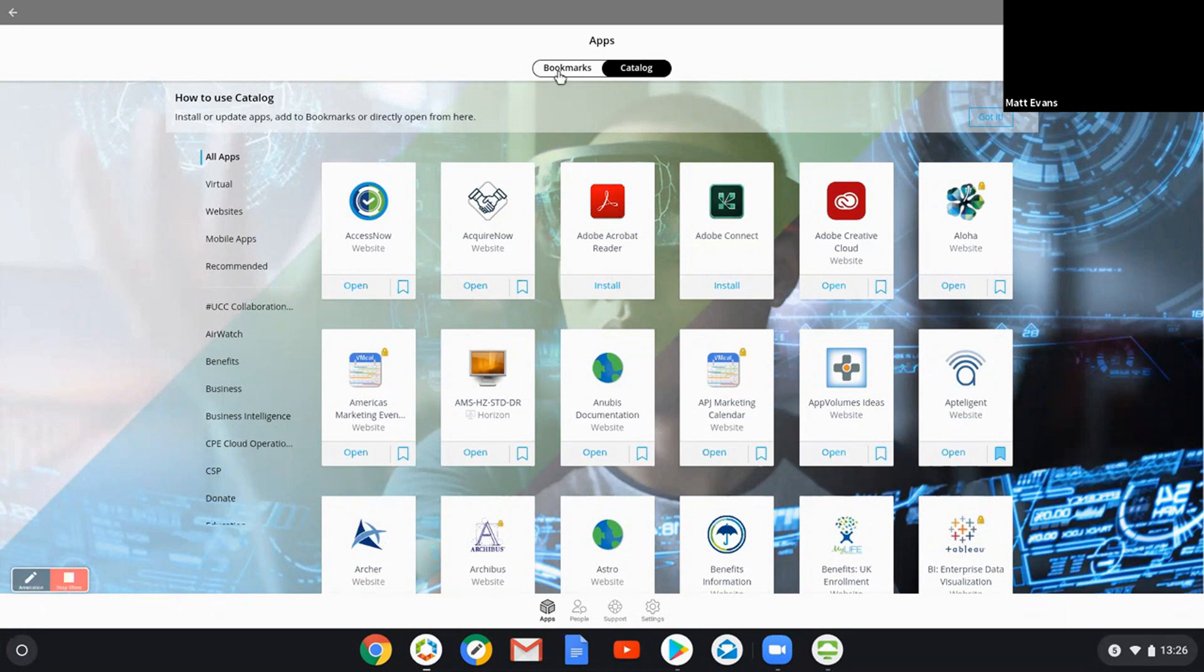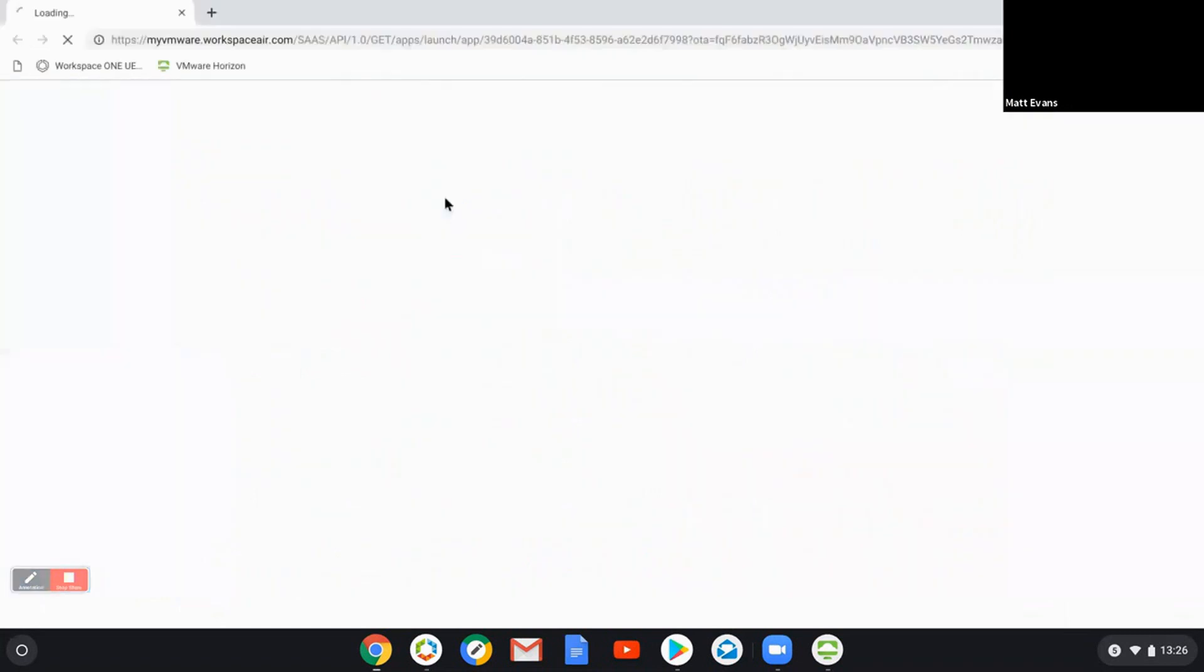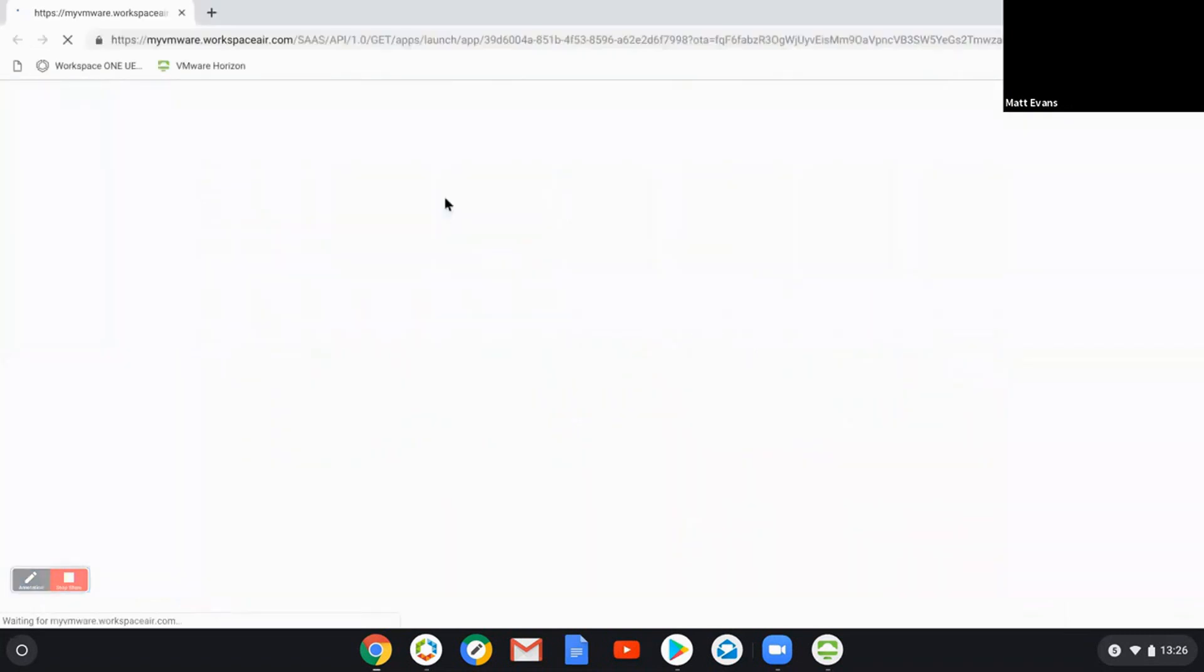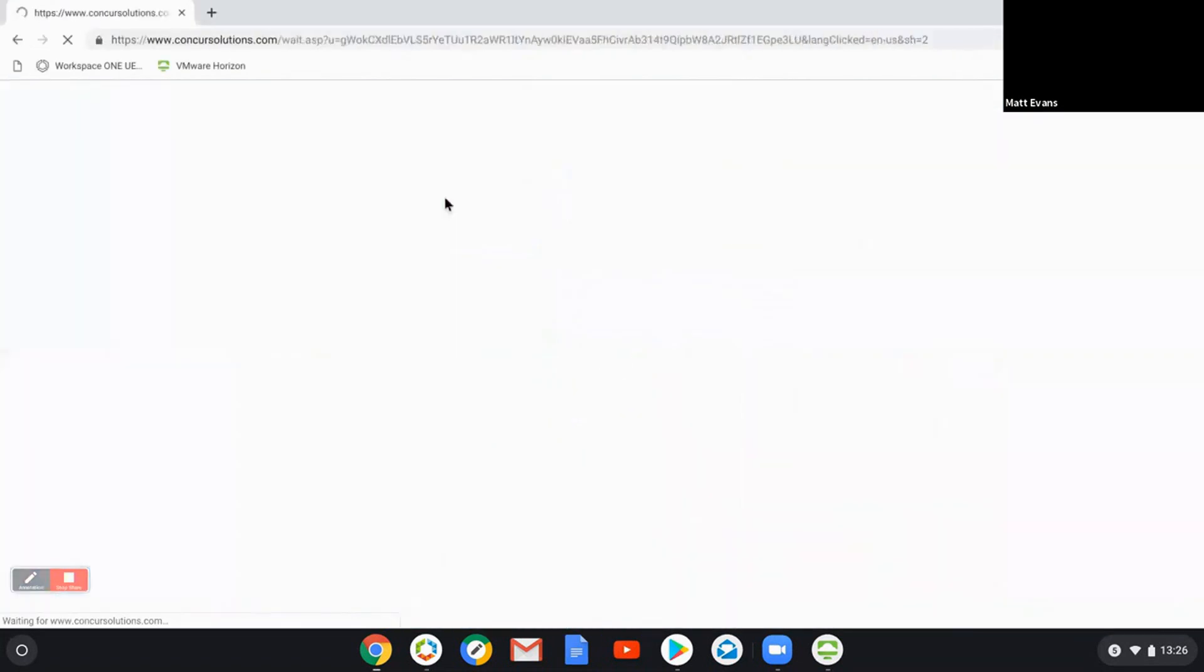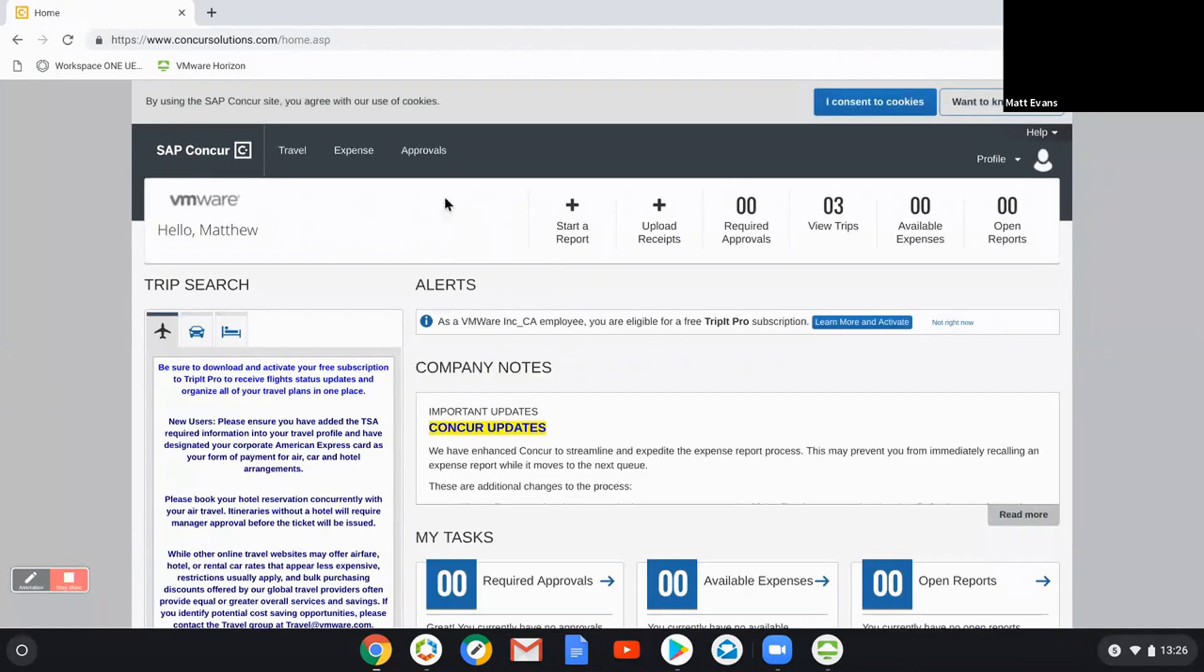If we come back to bookmarks, we'll have a quick look. So if I trigger a SaaS app as an example, something like Concur. It's a SaaS app you may be familiar with or have used in the past. You see there that I have single sign-on. It will authenticate me.